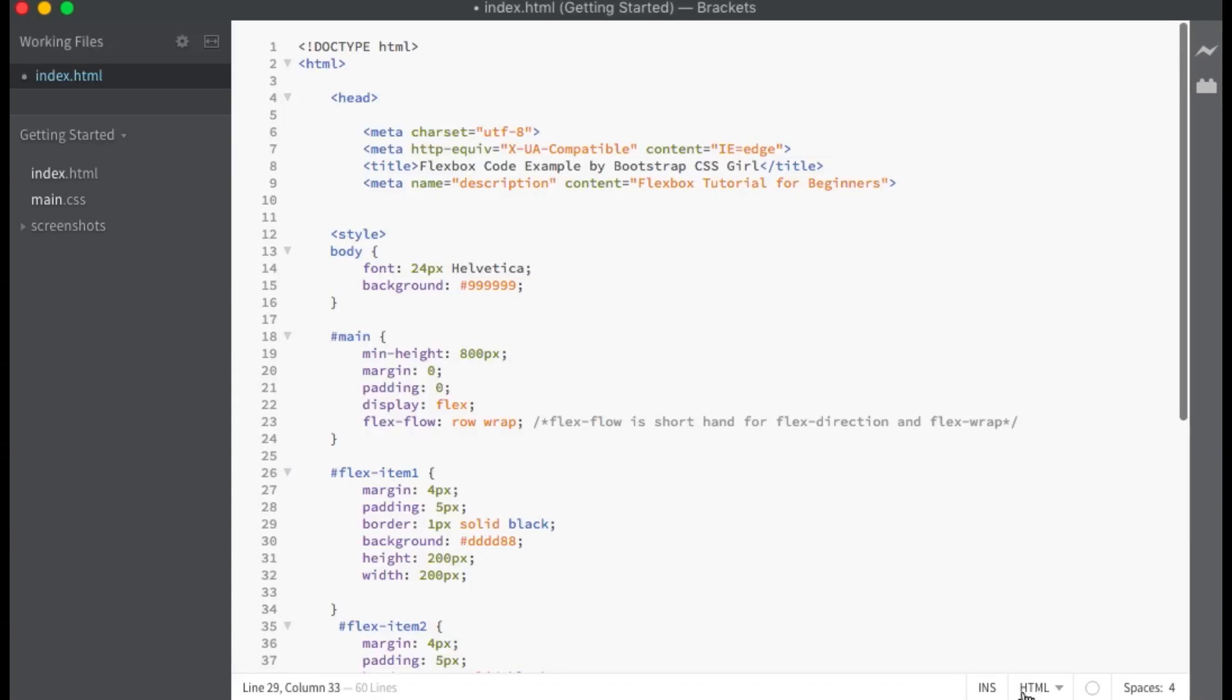Hello everyone, in my previous tutorial on flex direction, I created a bunch of illustrations to show how flex items flow along the main axis depending on what you set your flex direction property to.